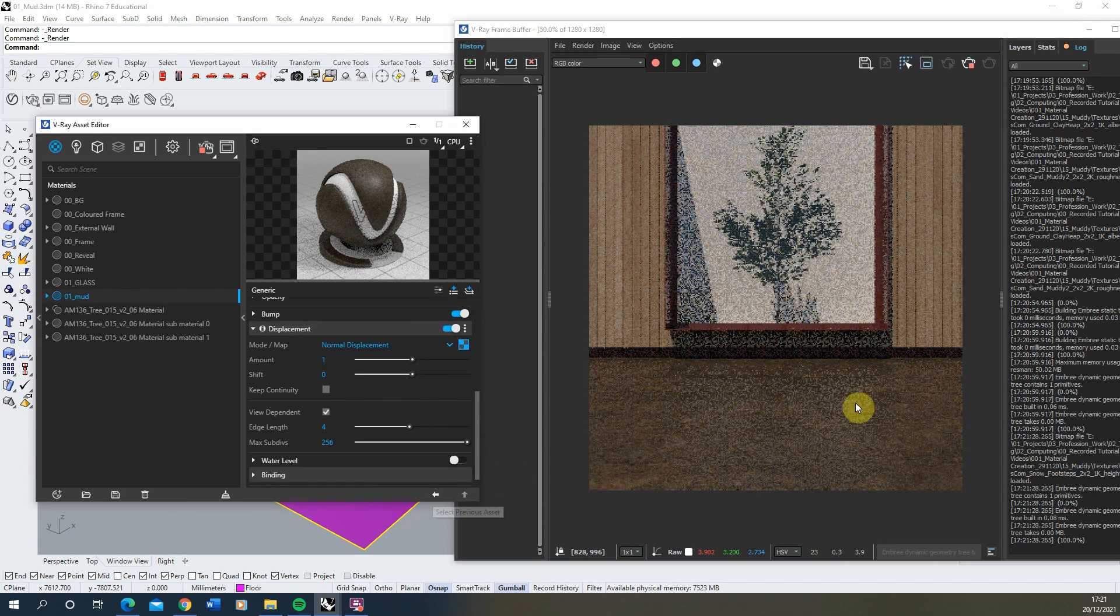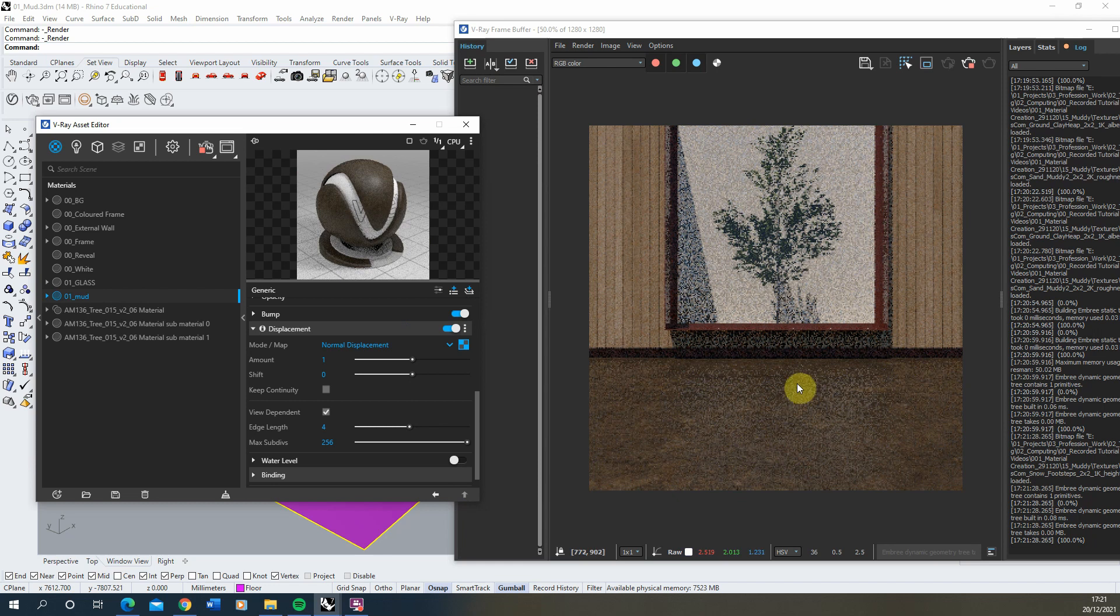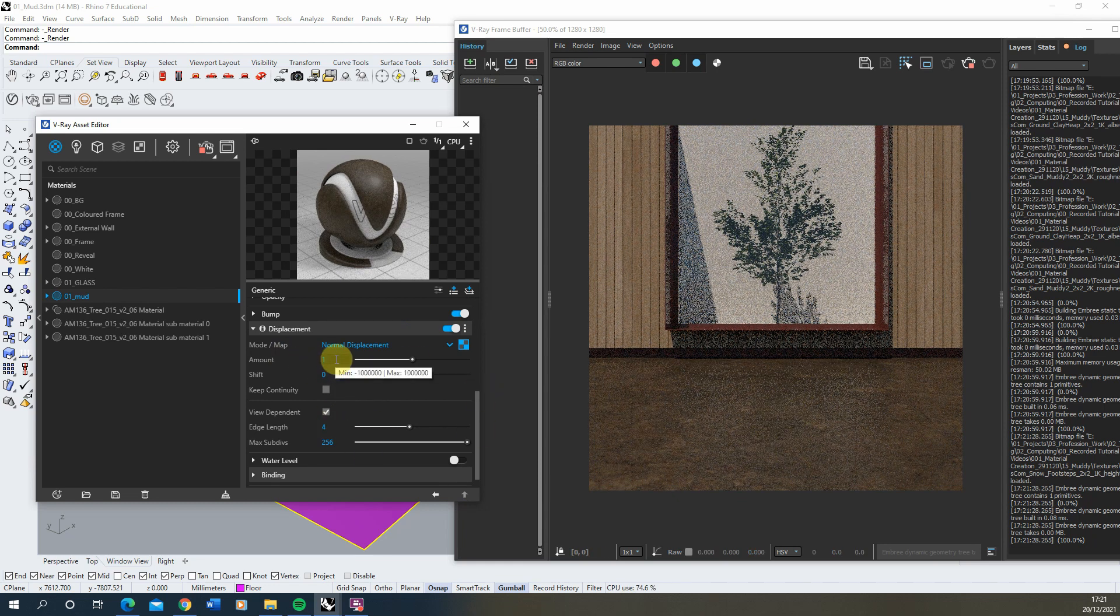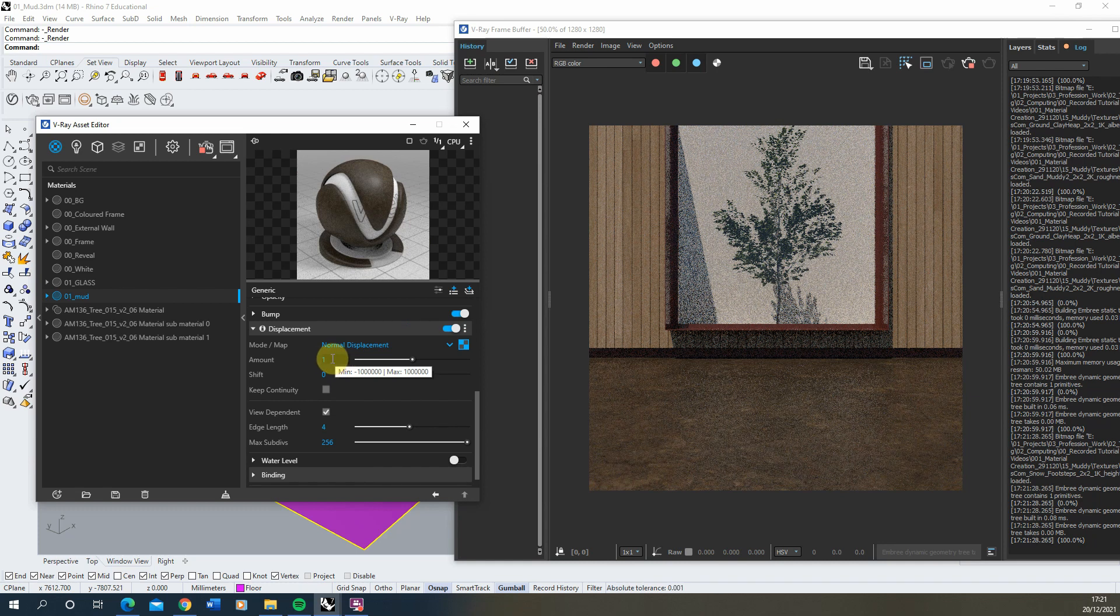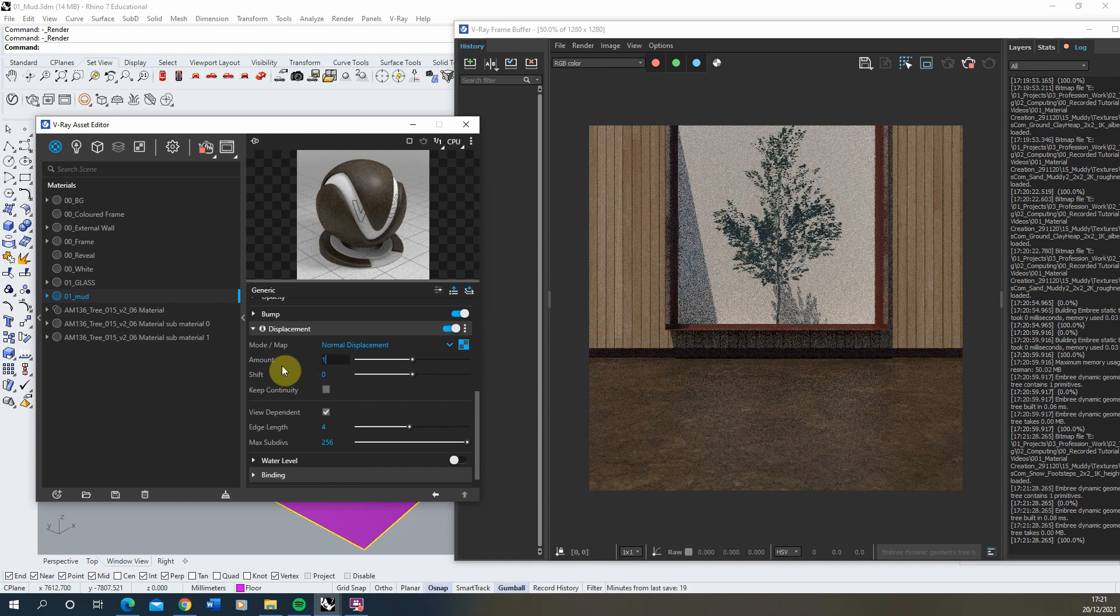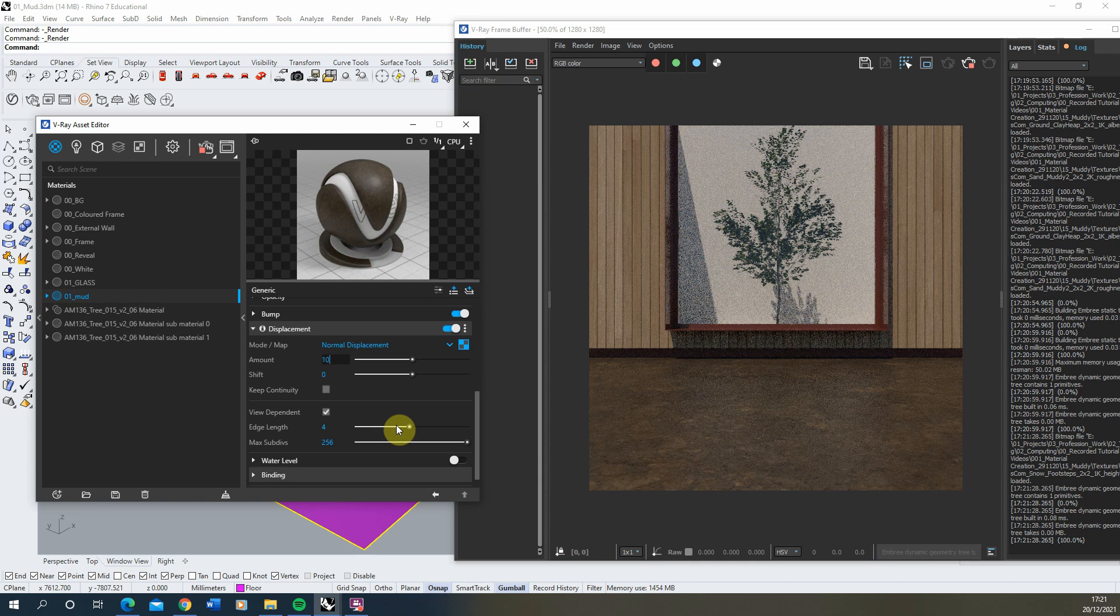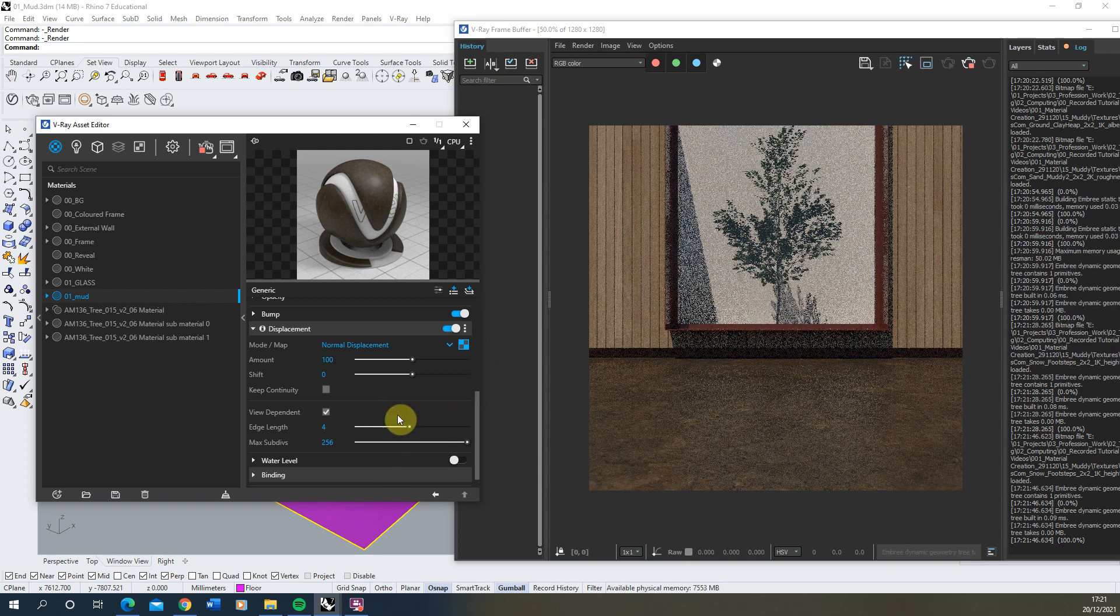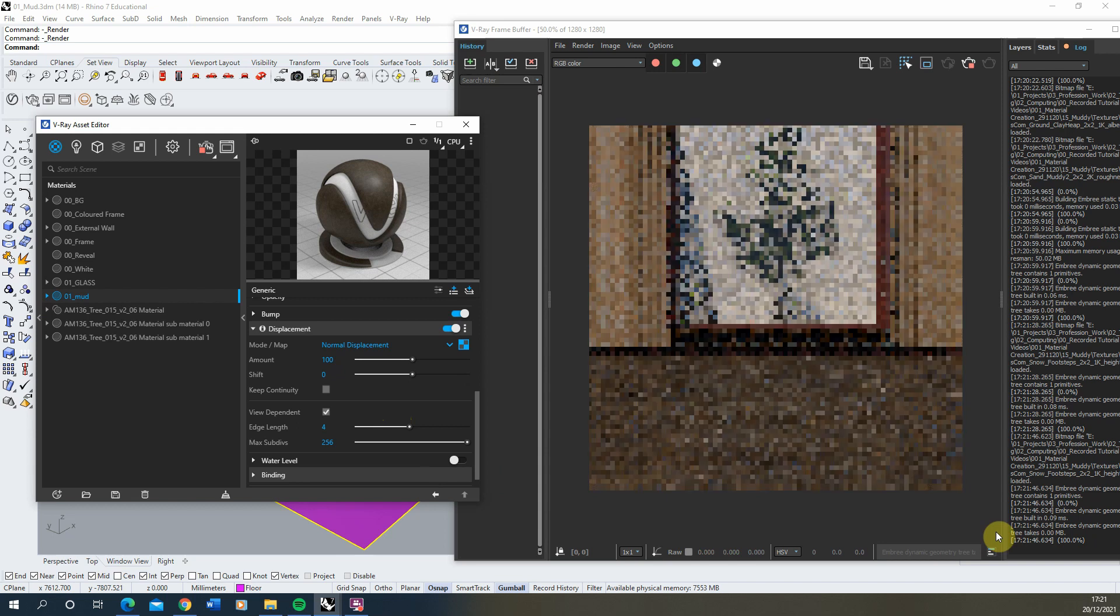Now, at first, you probably won't see any change in the material. And that's due to the amount value here. I'm working in millimeters. So I'm going to need to up that amount from one millimeter, which it is currently to something a bit higher. And I think it should be something like 100 millimeters should work quite nicely with this texture.